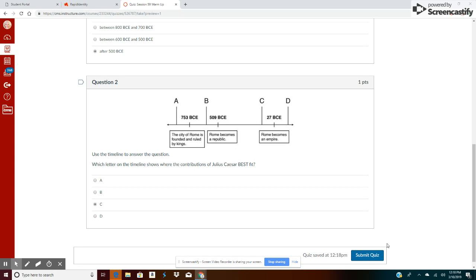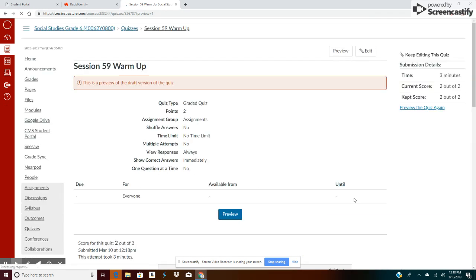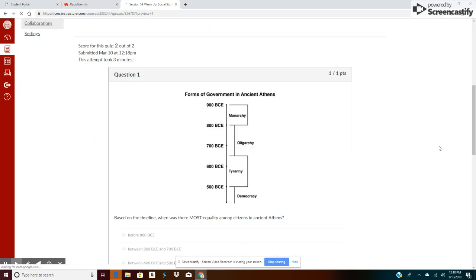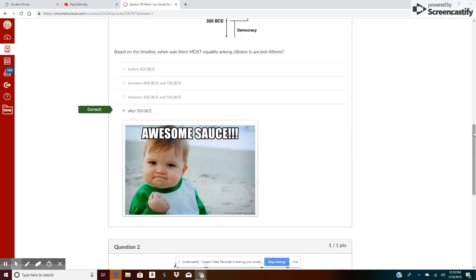Okay, let's see how I did. Whoo, we got him right! Awesome!